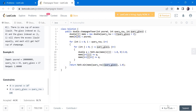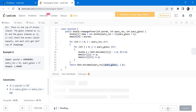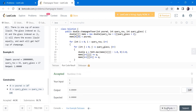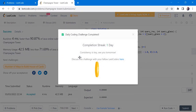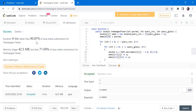Let's give it a try and submit. The solution has been accepted and runs in 4 milliseconds, which is 90% faster. Thanks for watching the video. If you like this video, hit like, subscribe, and let me know in the comments. Thank you.